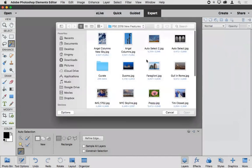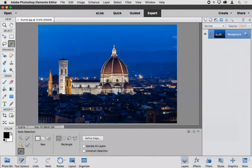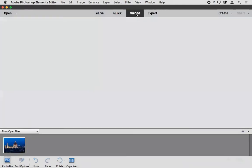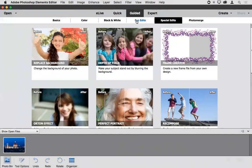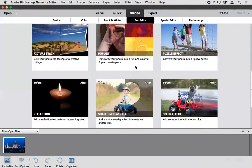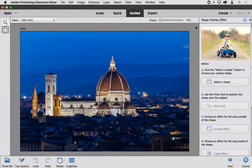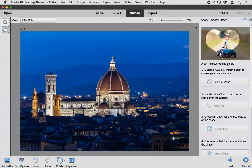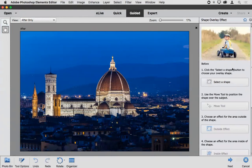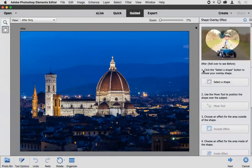The guided edit created an additional copy of my background image layer and then created a layer mask so only a portion of the image is visible. This represents all the steps you could have performed manually. The guided edit enables you to create the effect more quickly and guides you through the steps so you don't have to try to remember which specific steps are involved. Now let's look at another guided edit — the Shape Overlay effect.